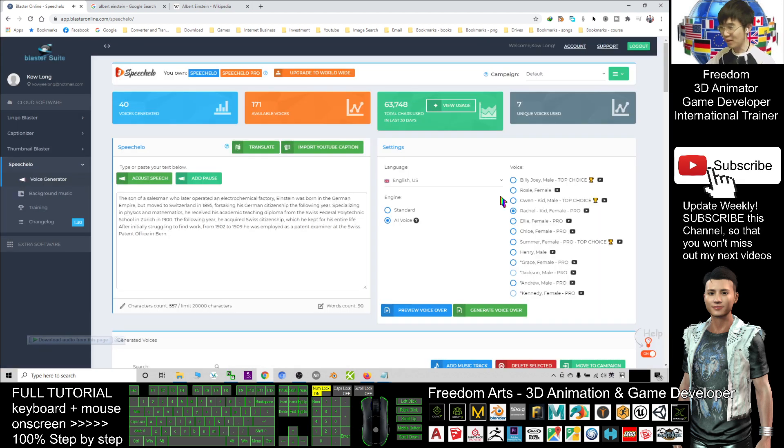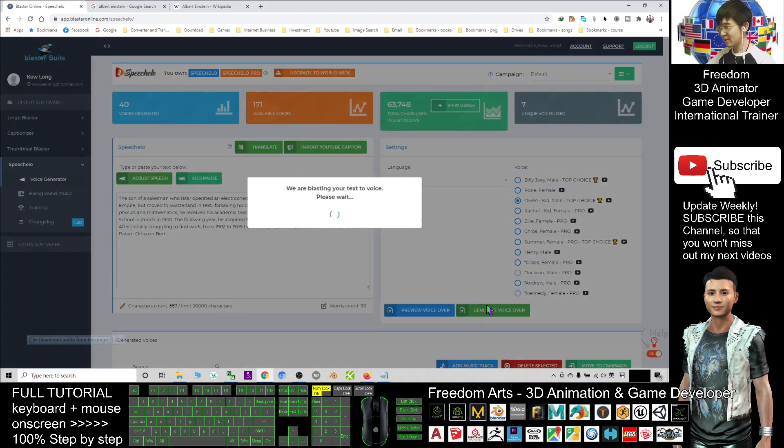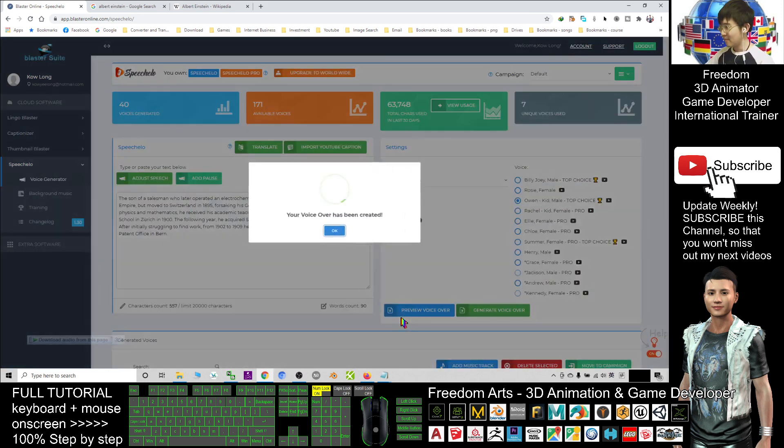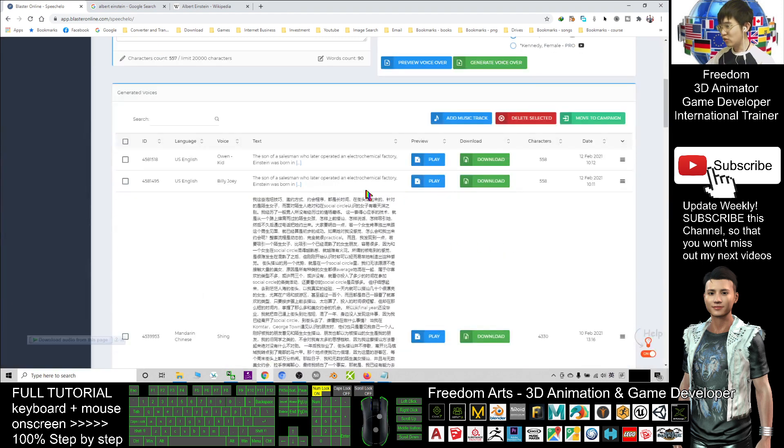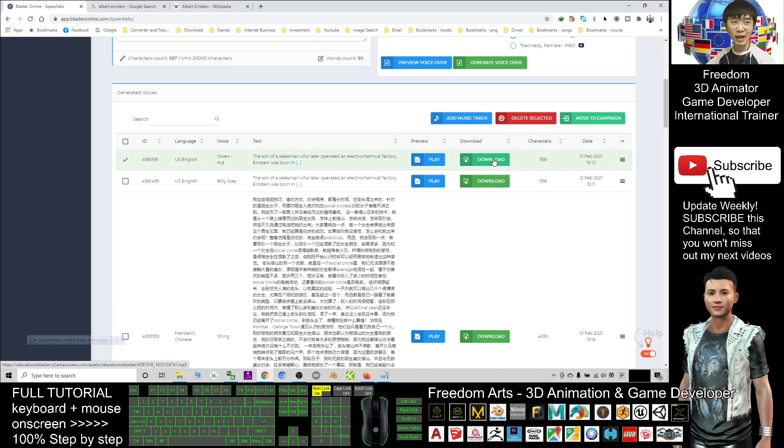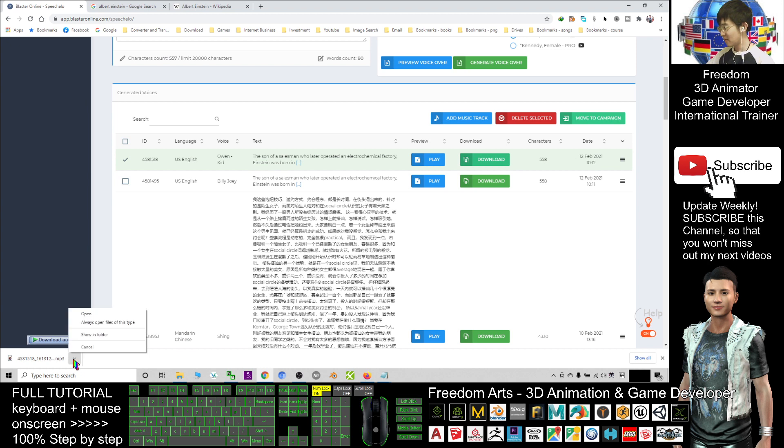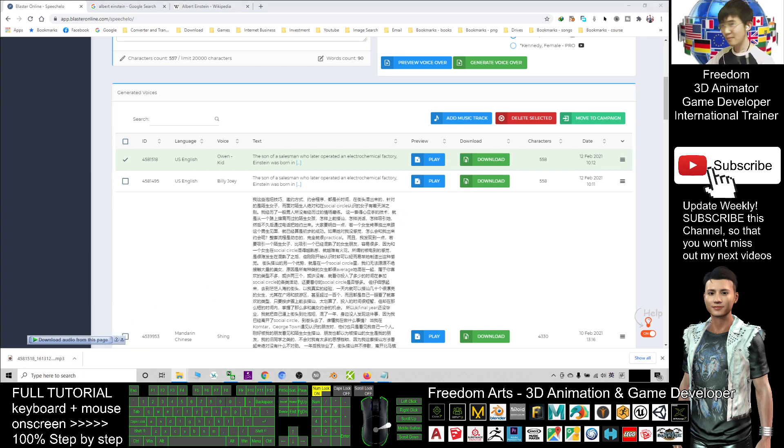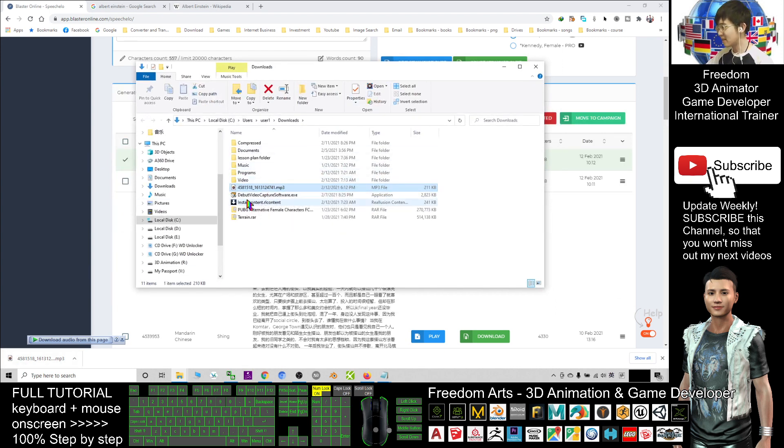Alright, for this time I generate a kid male. Generate. Alright, after you generate, it will be at the bottom. I just click download. It will download as an MP3 file. Now you can see this is an MP3 file, it's already downloaded. I'll show in folder.